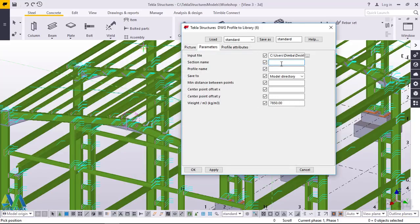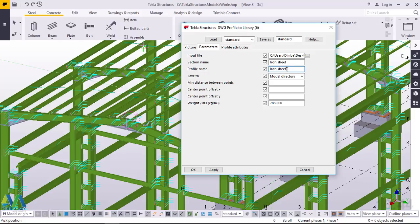Once done, I'll type 'Ironsheet' as the section name. I'll highlight it, right-click, copy, and paste it under Profile Name as well. The Profile Name is the name that will appear under the profile catalog in Tekla Structures. Once you've named all this, click Apply and then click OK.